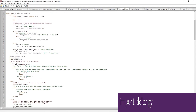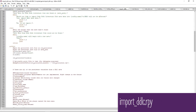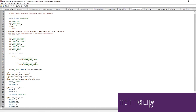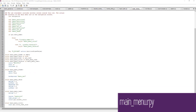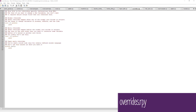The import_ddlc file imports saved data from DDLC. The main_menu file defines the menu art and other main menu features — this is where you can change the character art that appears on the main menu, and it is already in your game folder so change it as needed. The overrides file allows you to override certain features in the main game if needed, though I personally have never needed to use it.